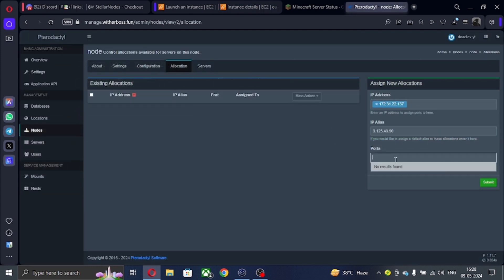Now put port as many as you want, but start with 25565. 25565 is the default port of Minecraft.